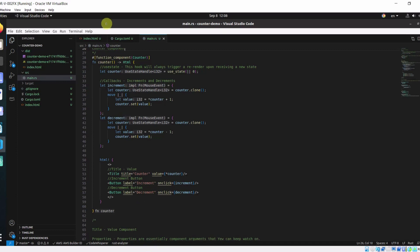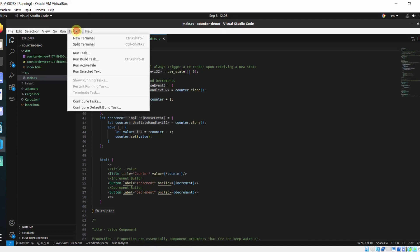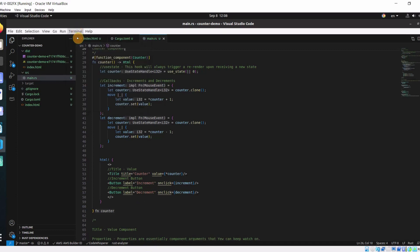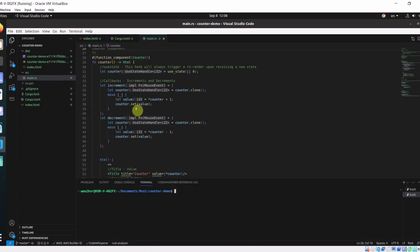To run our Yew app, we have to use a command called trunk serve.